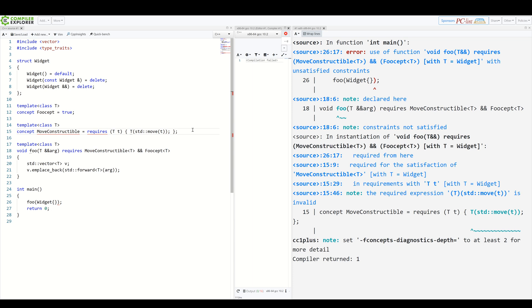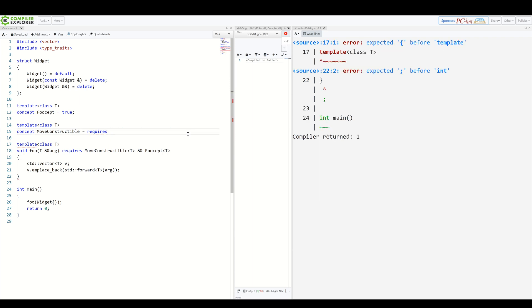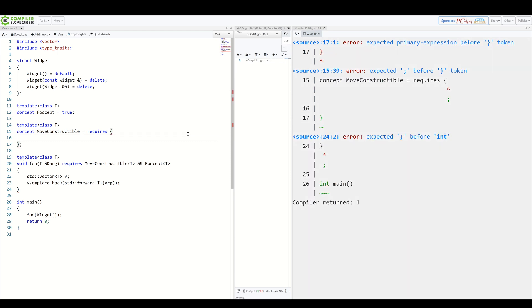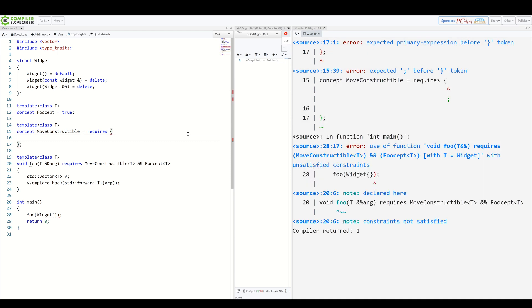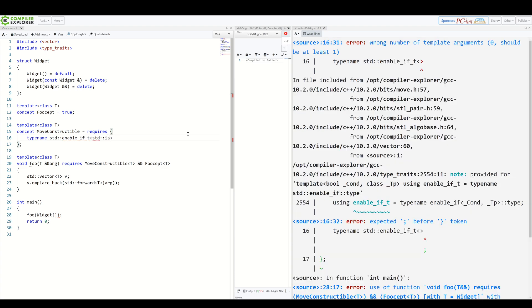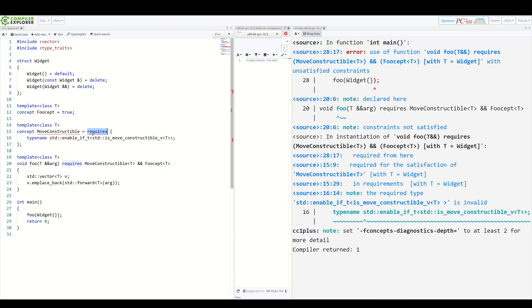But that's not all. Requires can also check for existence of actual types. We can use that to create a more convoluted moveConstructible check. Because why not? So let's remove that here and add braces here. So now we simply need to list all of the types which need to exist for this concept to be true. So we start with typename std enable if T from std is moveConstructible and that's it. Requires here returns true if std enable T exists. So it's our substitution failure is not an error trick again, but expressed as a simple concept.